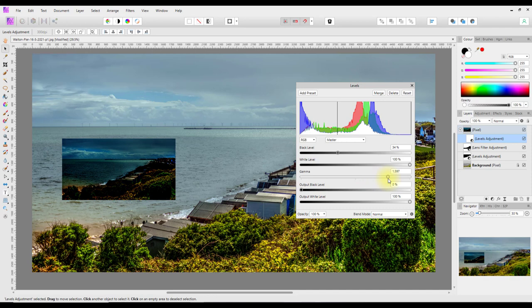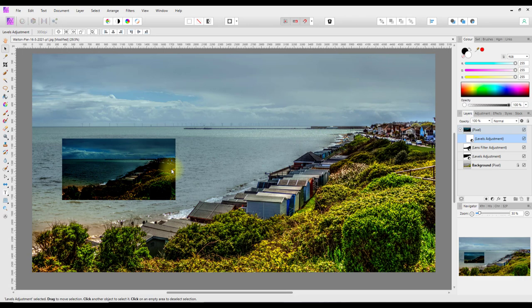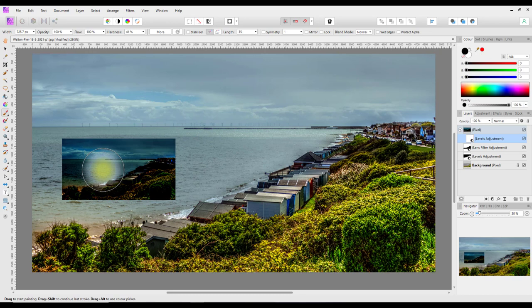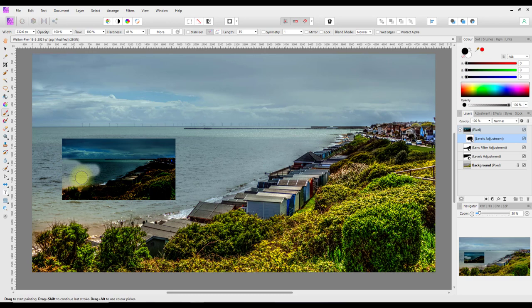I'll make this really dark just so you can see it — and as you can see it only affected that layer; it didn't affect the whole image. This is why you make child layers: so they will only affect the layer they are a child of and not the whole image. Because this levels adjustment also has a layer mask attached, I could use the paintbrush with black to further refine where the adjustment is applied.